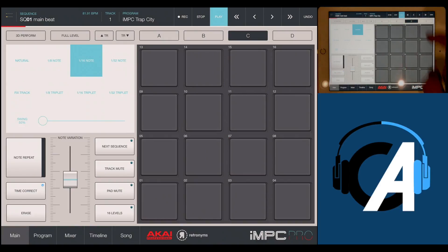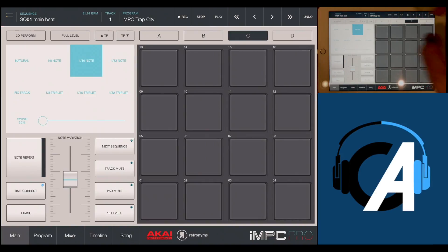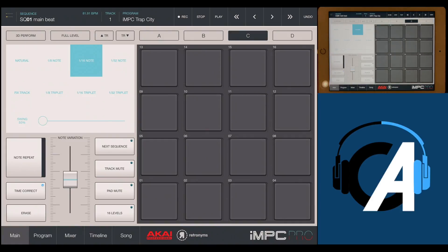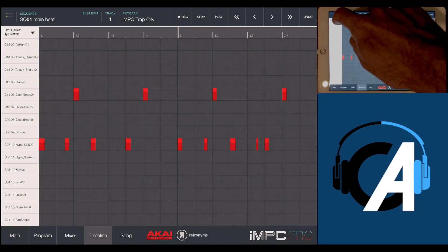That sounds pretty spot-on. We can actually manipulate the sequence as well by clicking here on timeline, and this will show you exactly what MIDI notes are being hit.